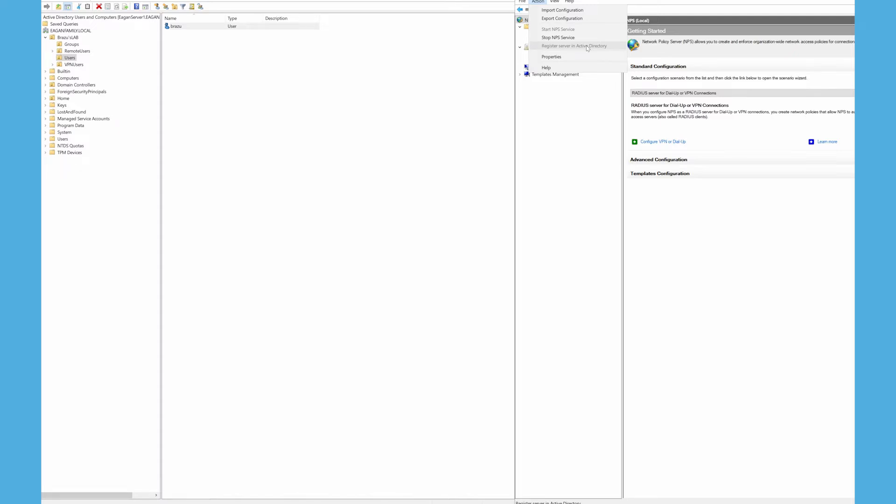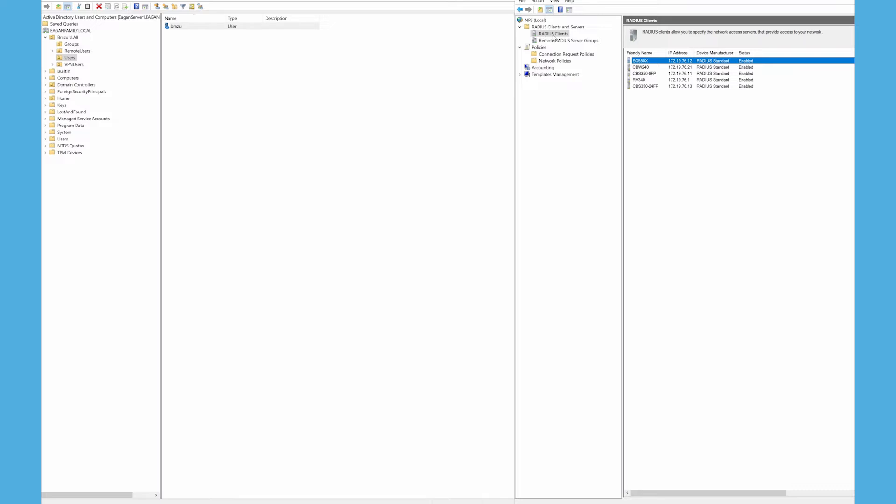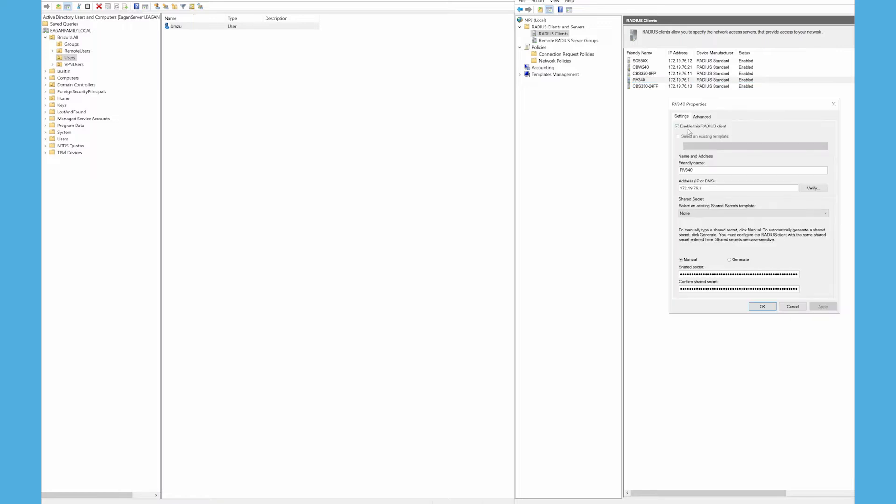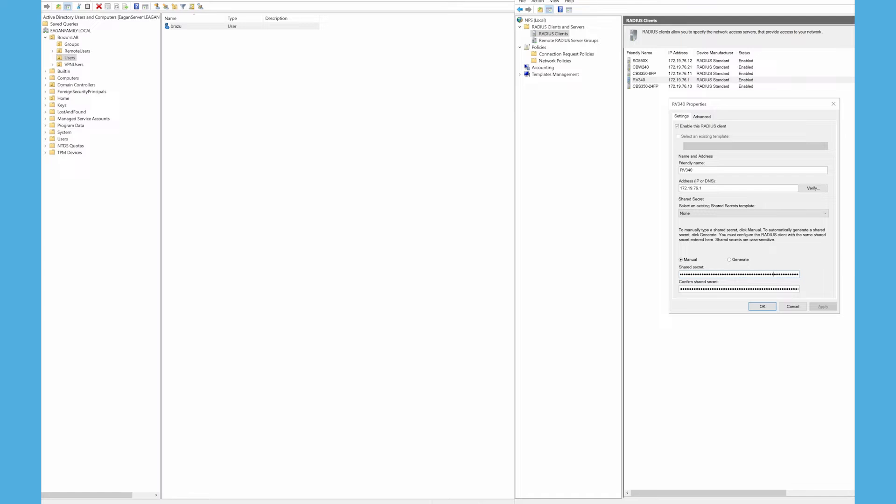In Radius Clients, I'll need to add a client. I'll name it RV340, give it an IP address, enable it, and then set a pre-shared key. In this case, I've used a manual pre-shared key. This will have to match, so I recommend copying this pre-shared key and pasting it into the router side.